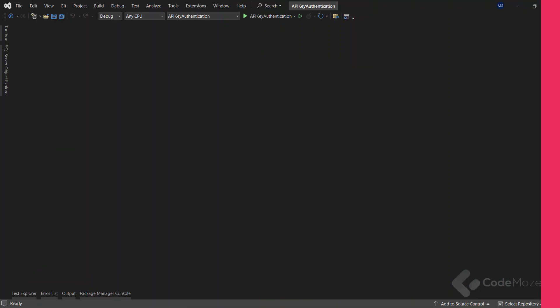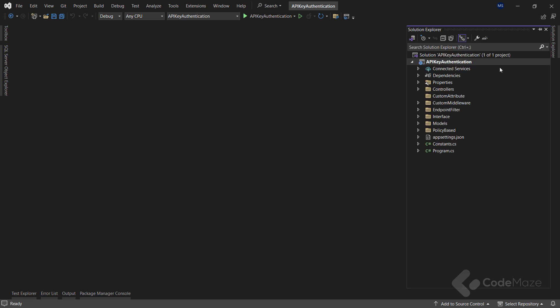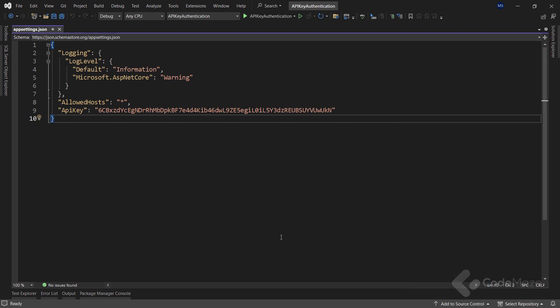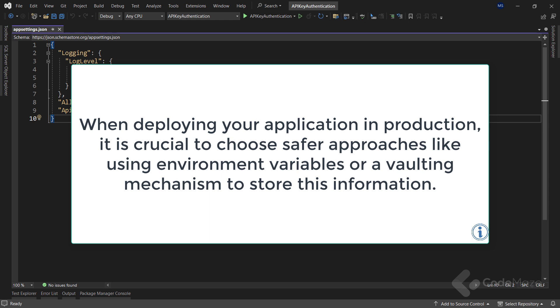Now I already prepared some parts for the project. The first important file is the app settings file. Here you can see the API key that I'm going to use in this video. I added the API key configuration property with a random 64-bit string value. Please be aware that the key is currently stored in the app settings file for testing convenience.